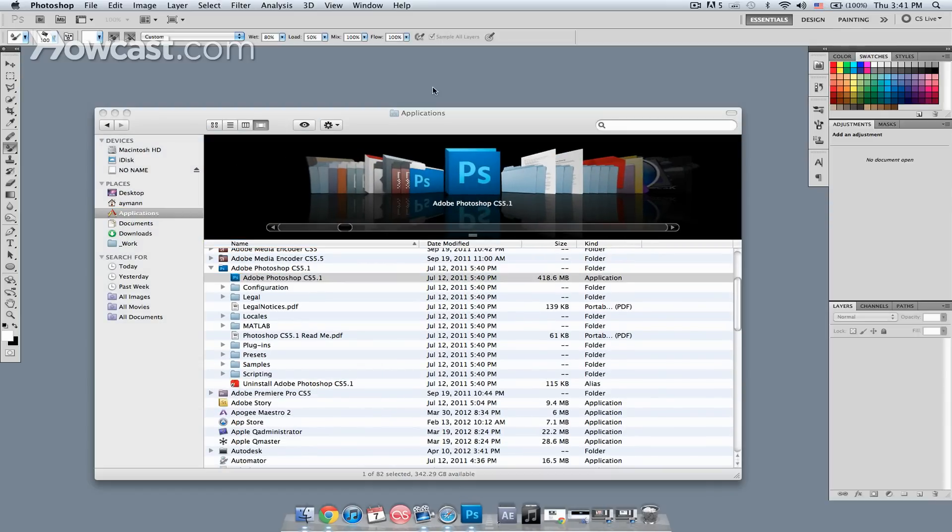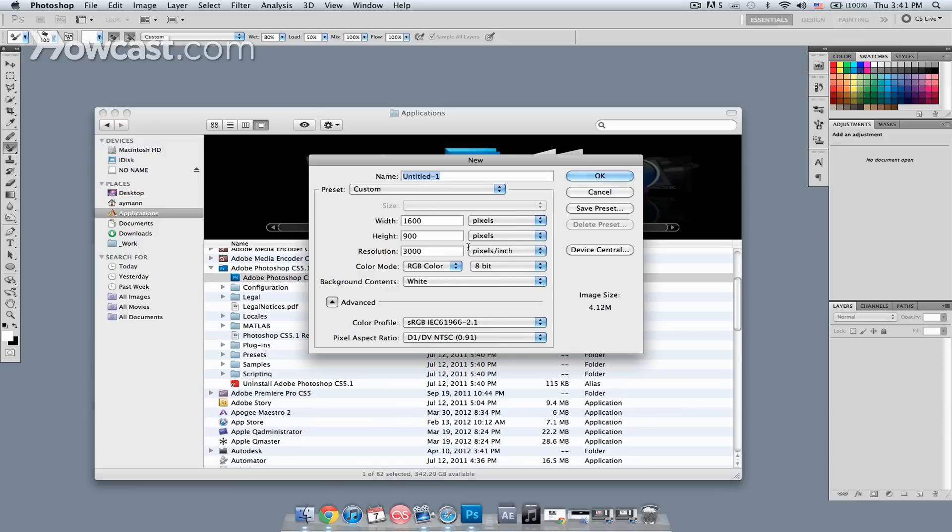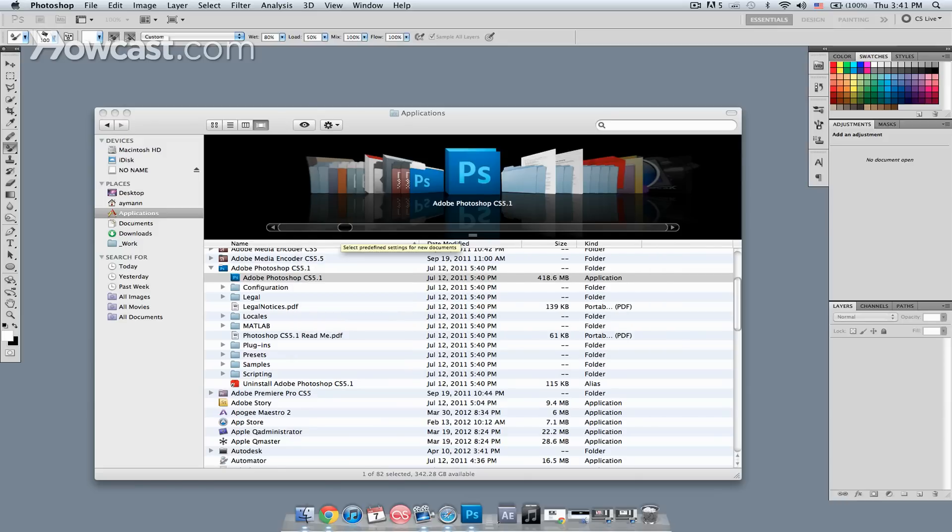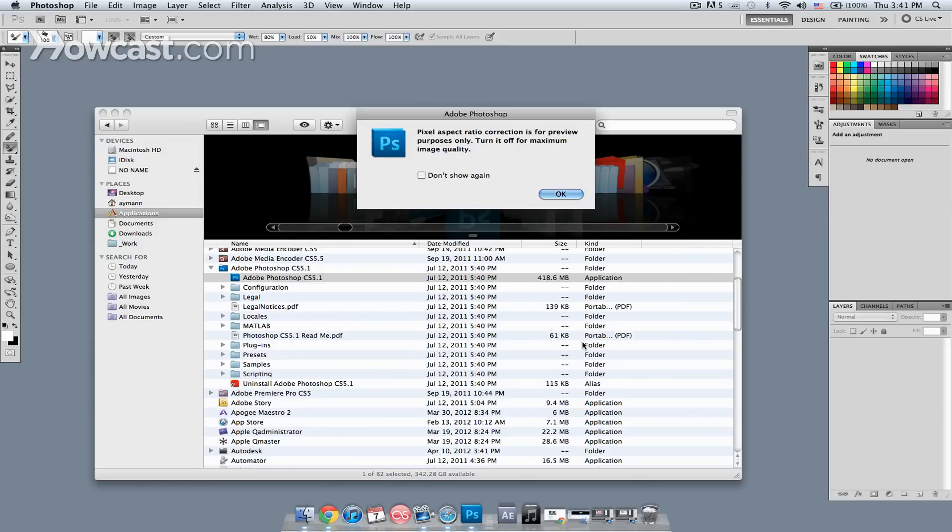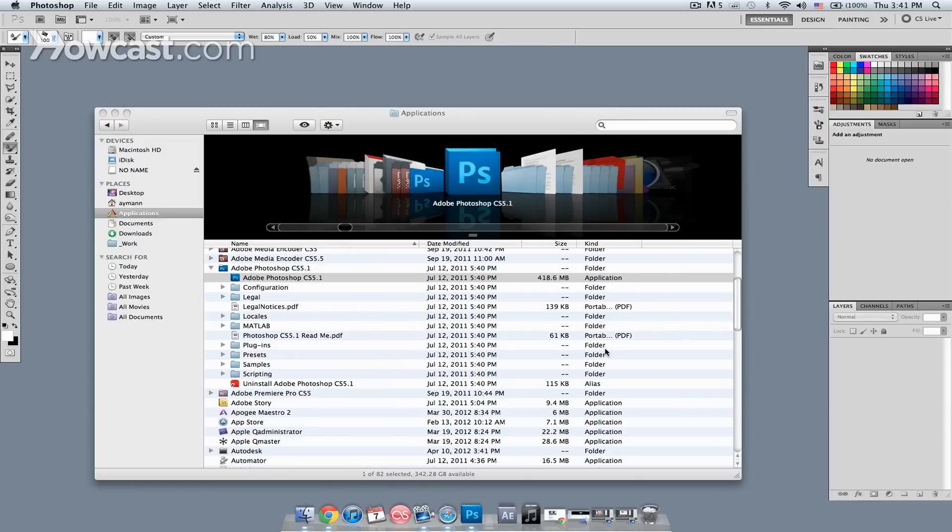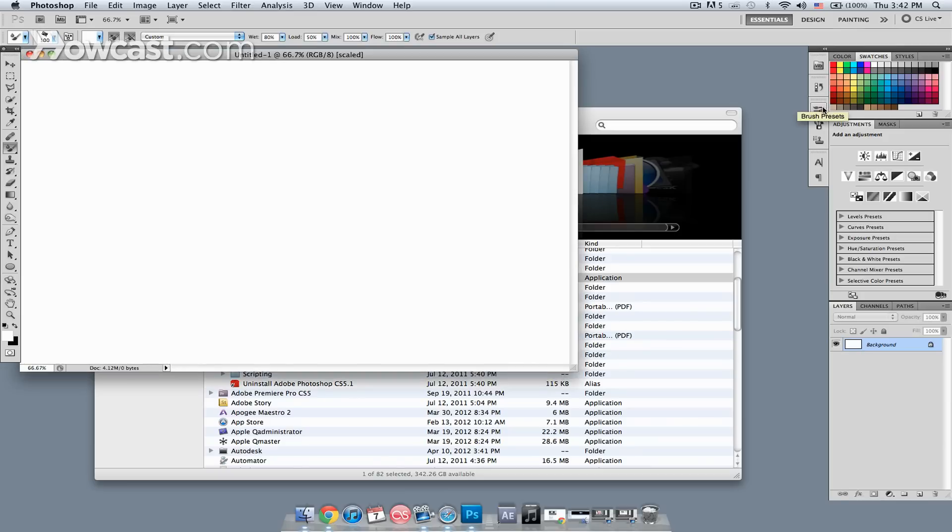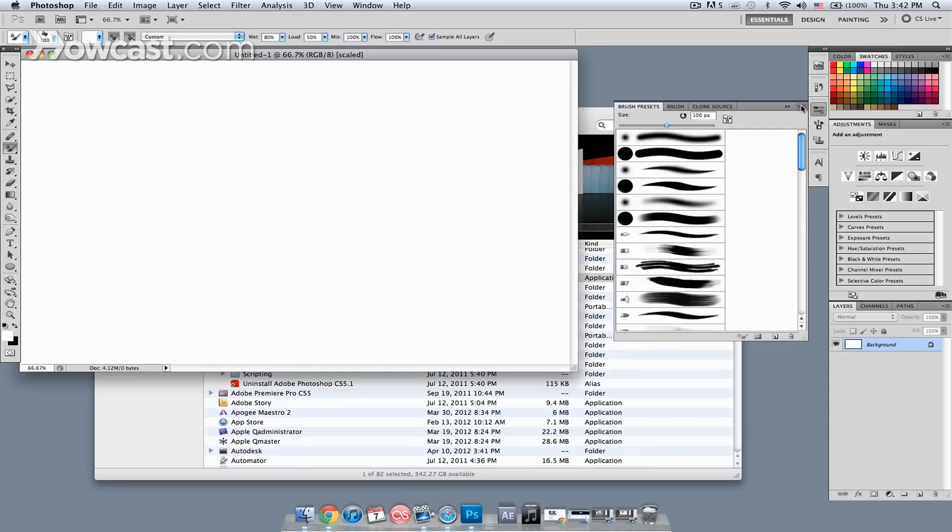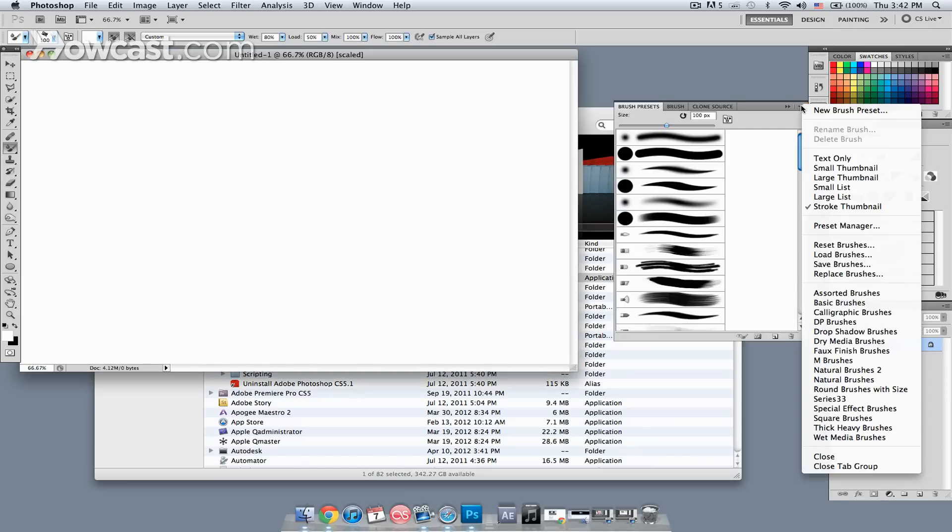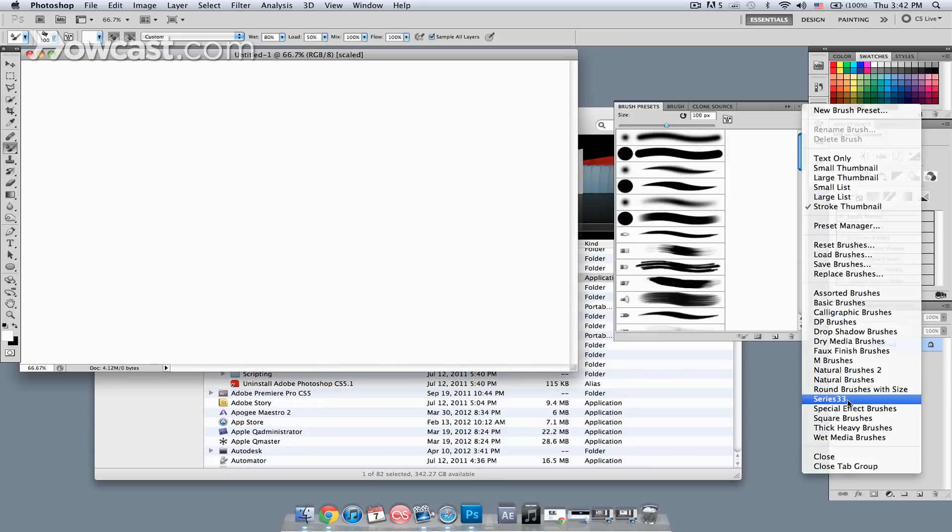Next what I'm going to do is I'm going to create a new image, and if I want to see the brushes, I'm going to go over to my brush presets, and I'm going to click on this little pull-down menu here, and I'm looking for the series 33.